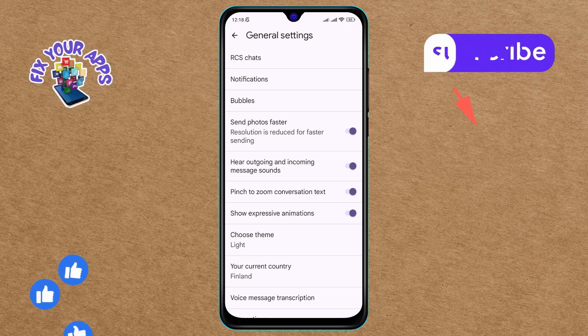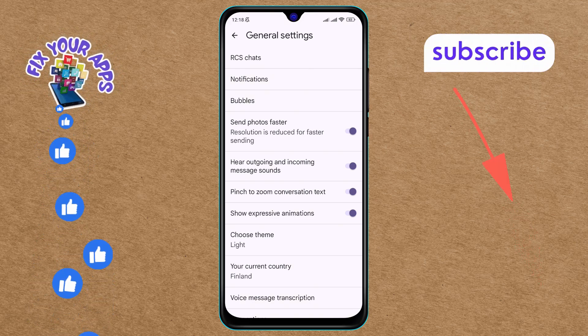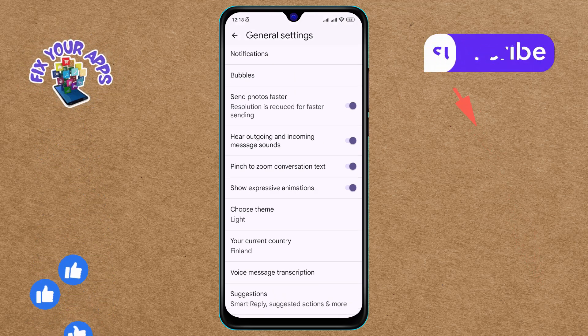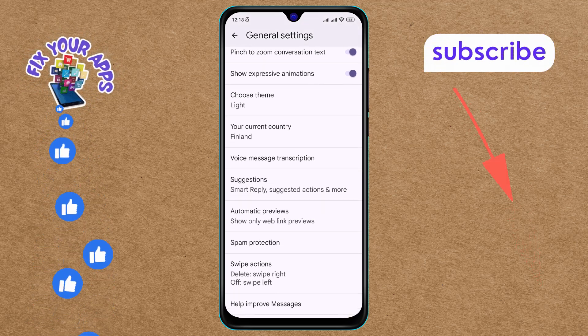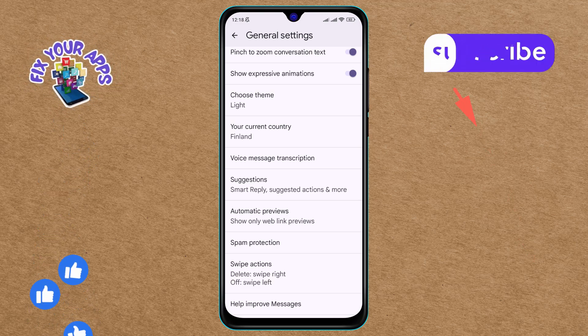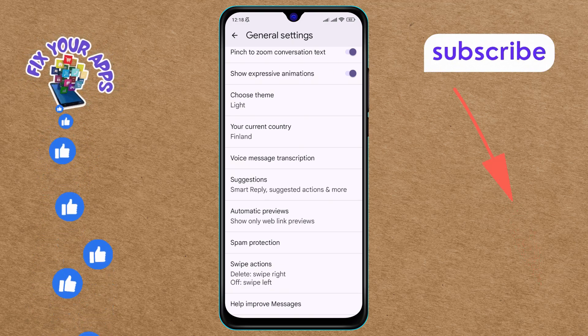Step 5. Within the General menu, scroll down until you find the Current Country option, then click on it.